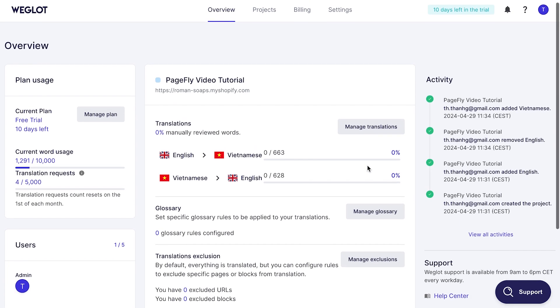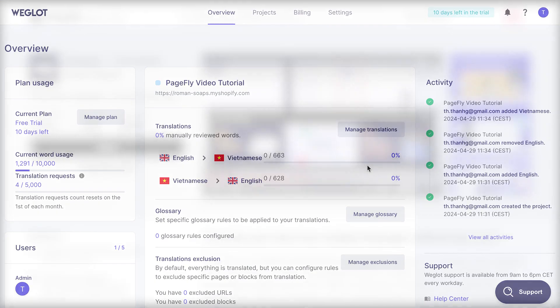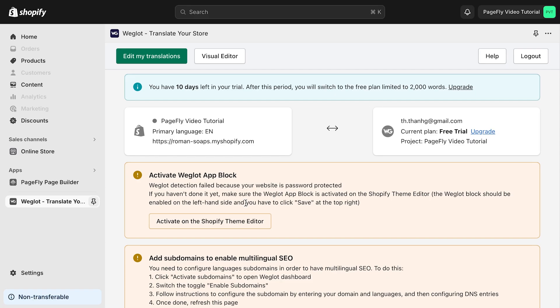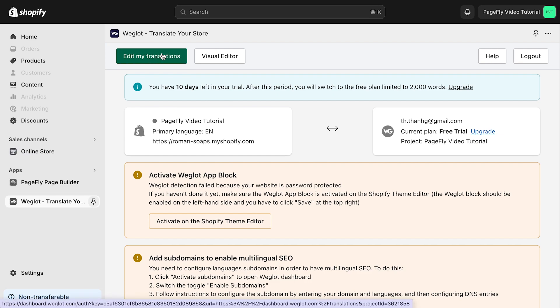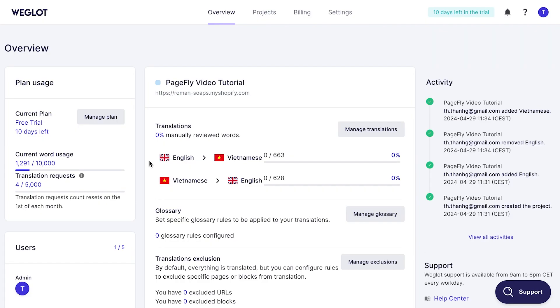Follow Weglot's instruction to customize the language selector to edit translation. You can click on edit my translations button on the top right corner. When you click on it, you can check automatic translation and edit further.